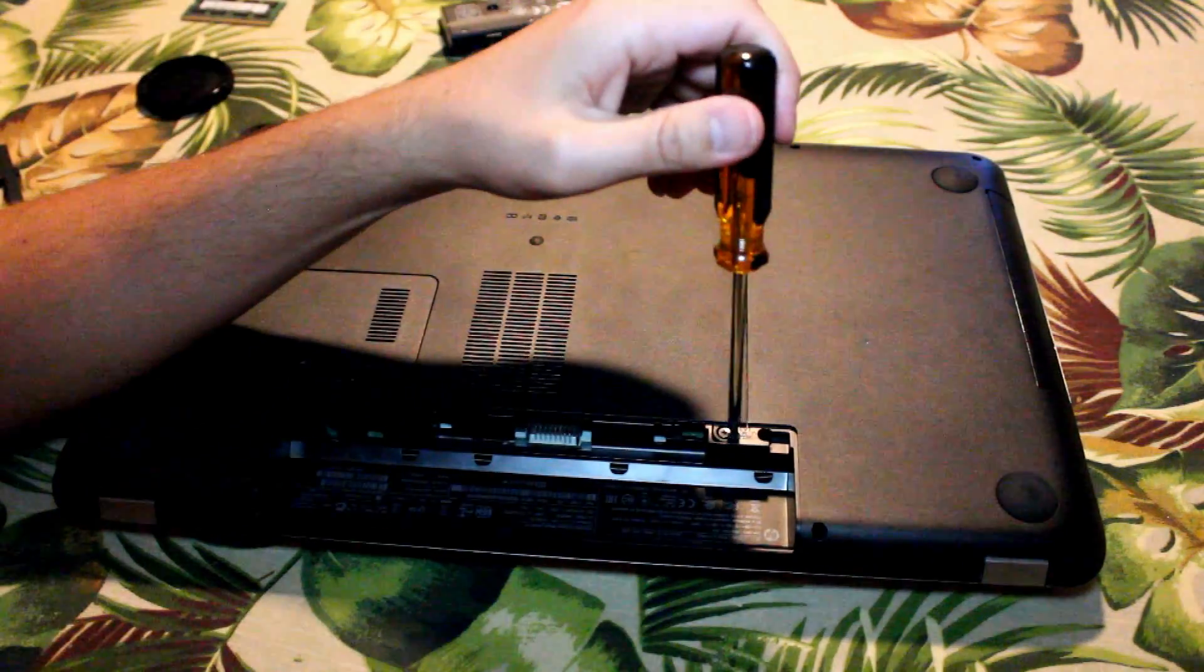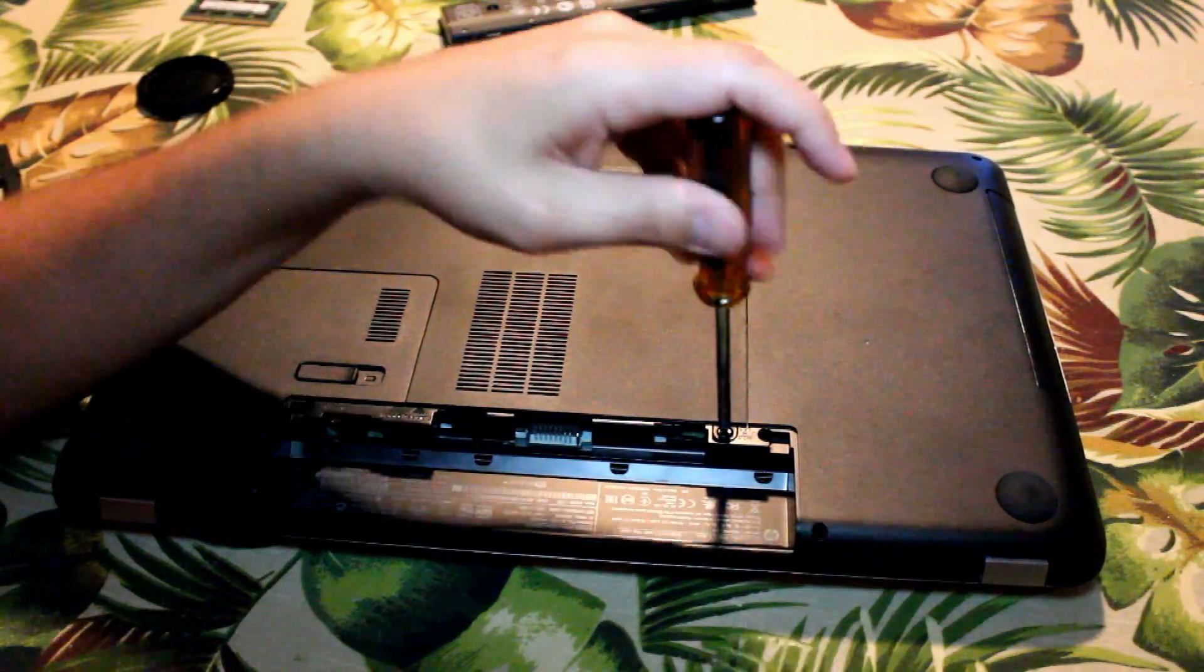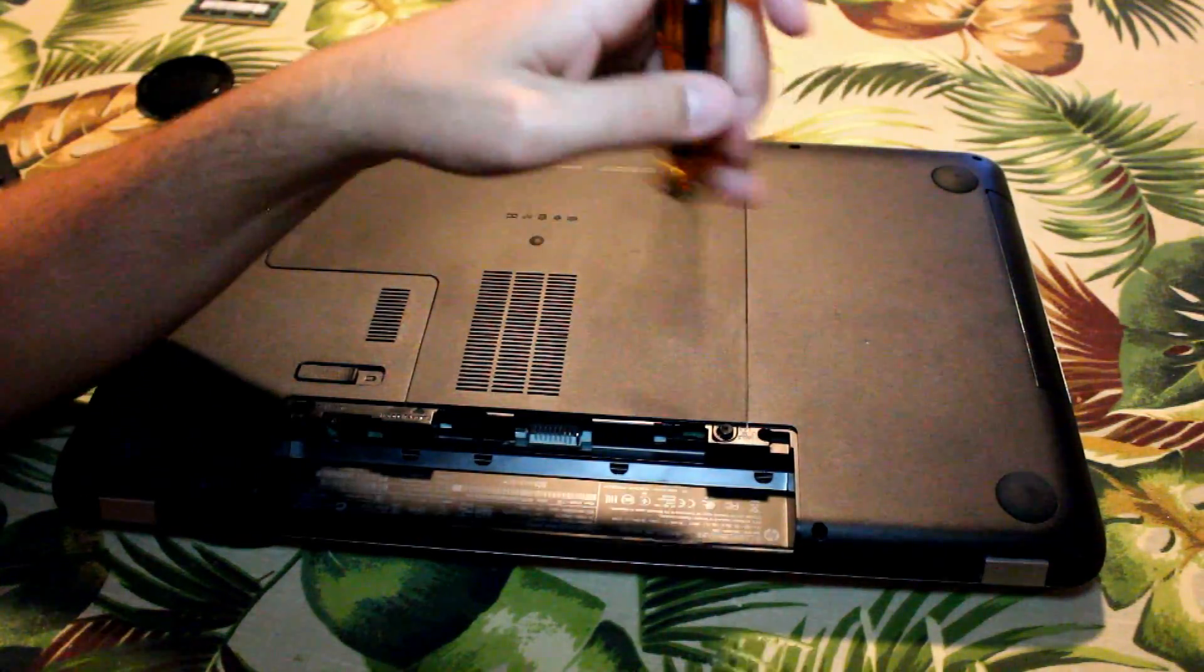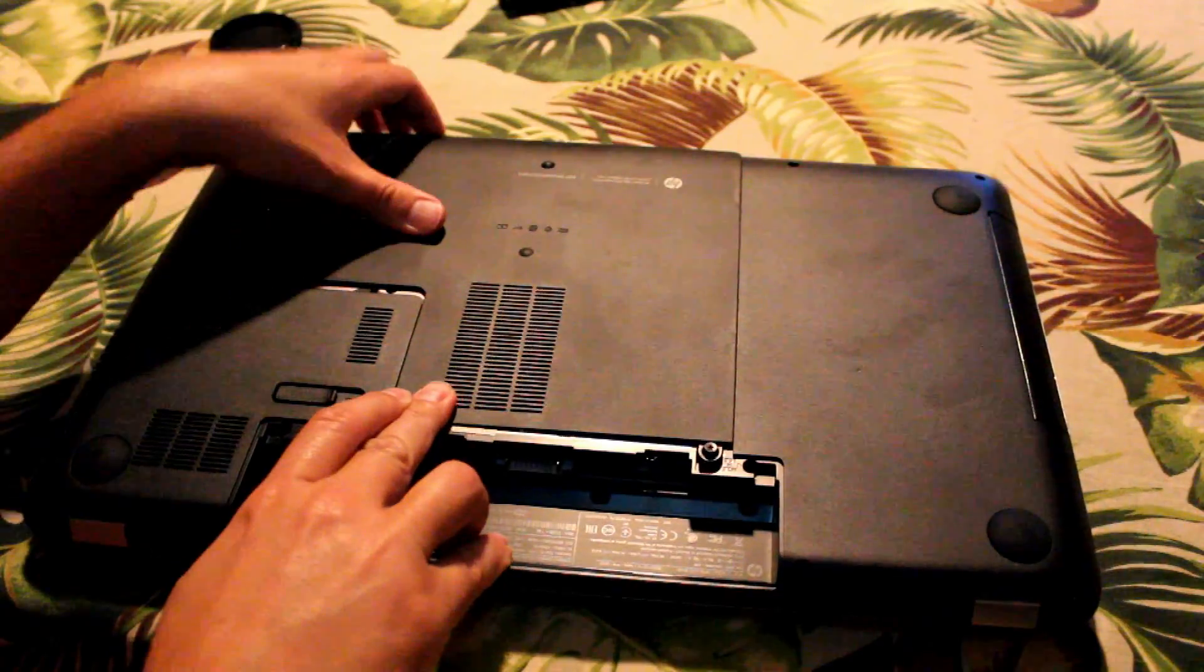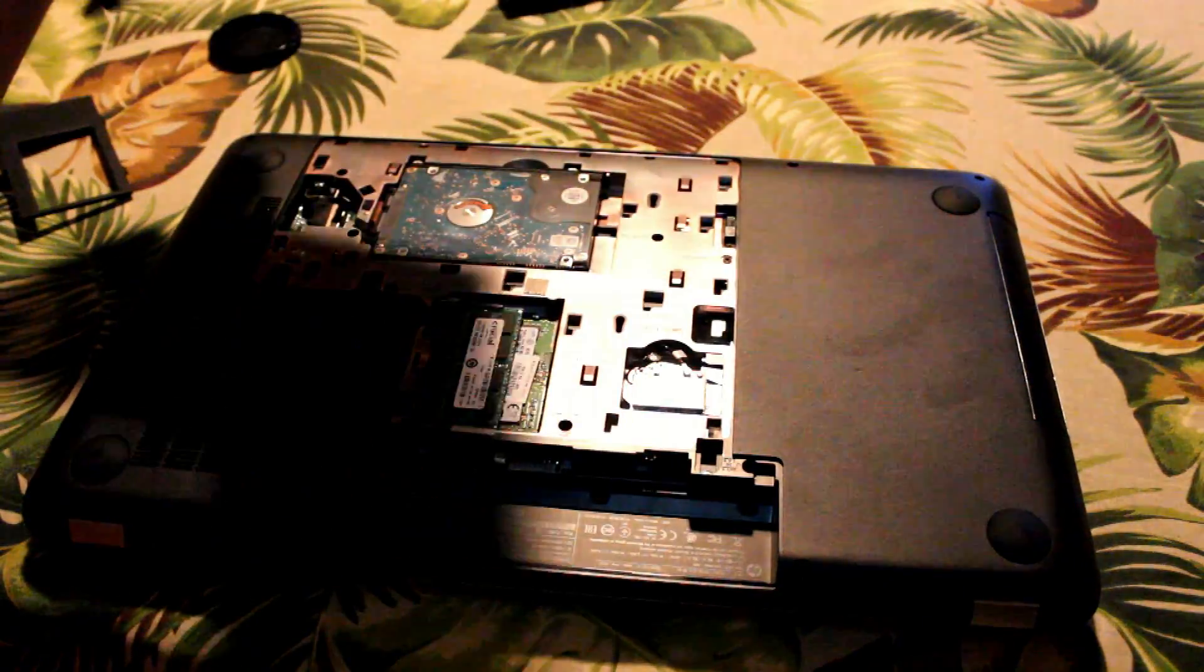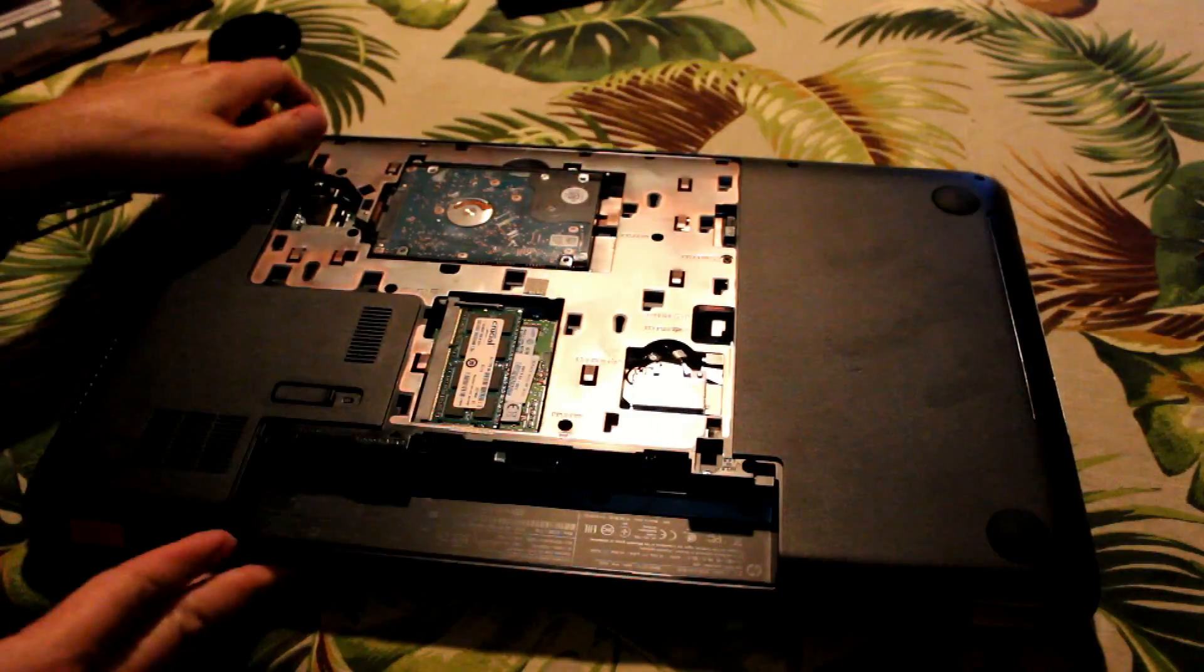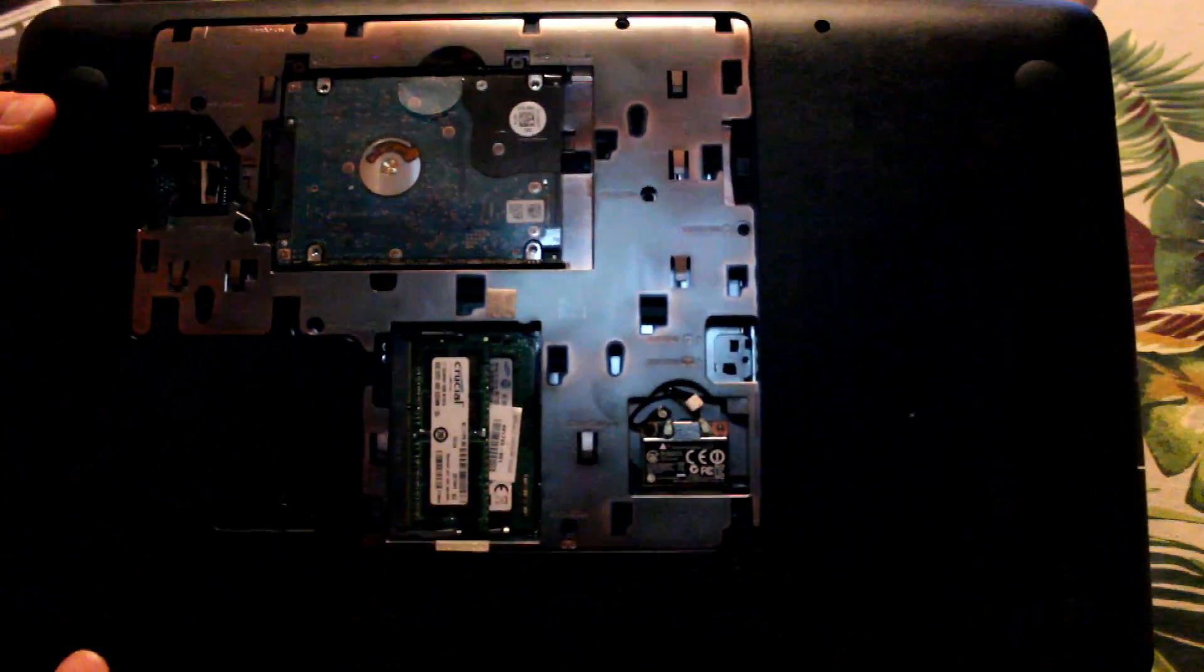After you remove the battery, unscrew the single screw that's there. Once you get it unscrewed, lift the top part up, and that should reveal everything. It's nice that they made such an easily serviceable laptop. It'll reveal the hard drive and the RAM slots.